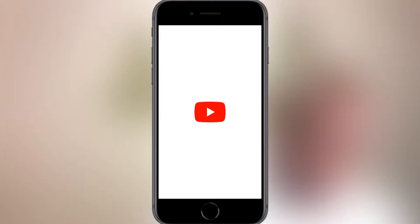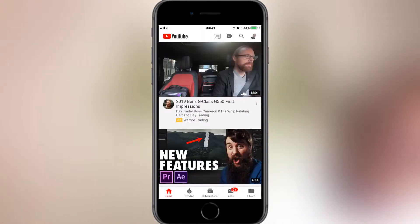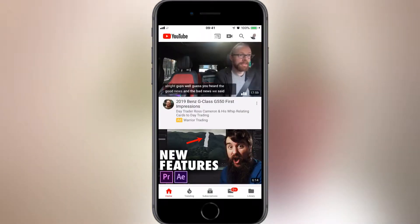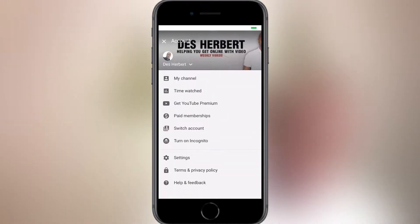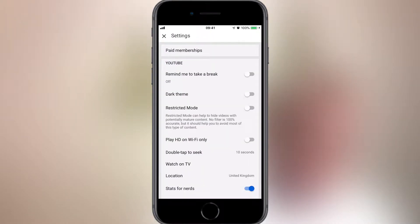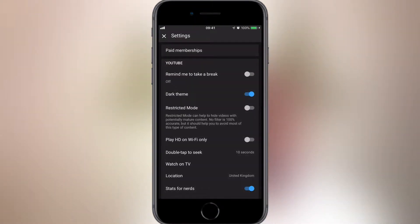With these benefits in mind, let's firstly look at the YouTube app dark mode. To enable it, open the YouTube app and make sure you're signed in. Tap on your profile picture in the top right, then tap Settings, and toggle on the dark theme. Dark theme activated.